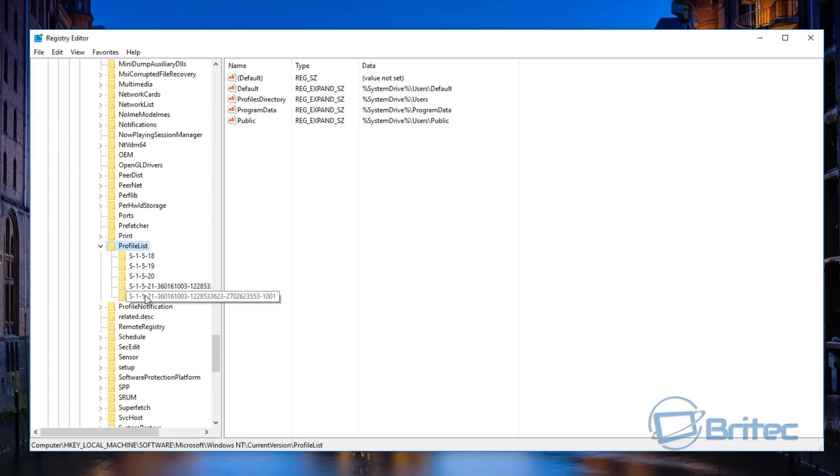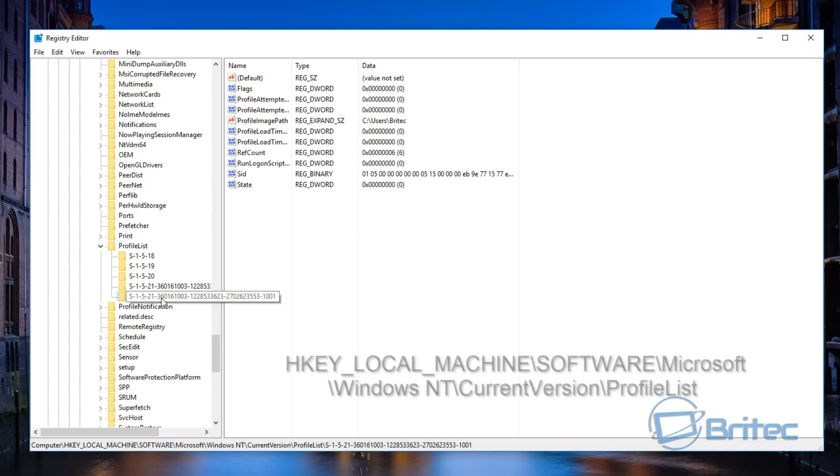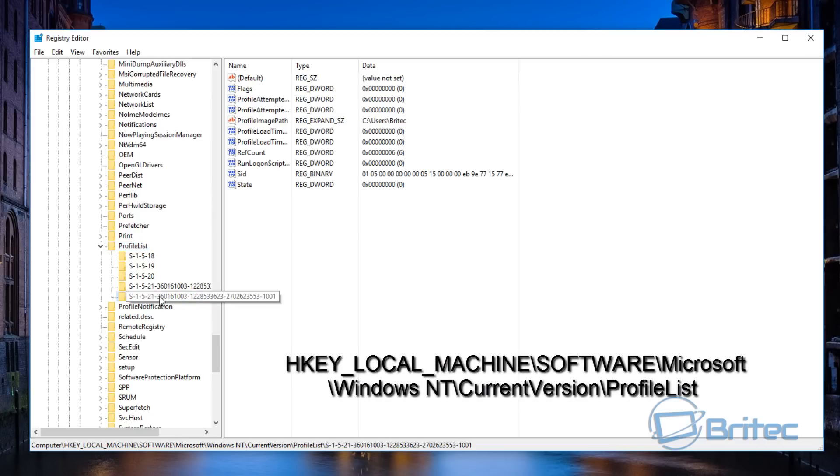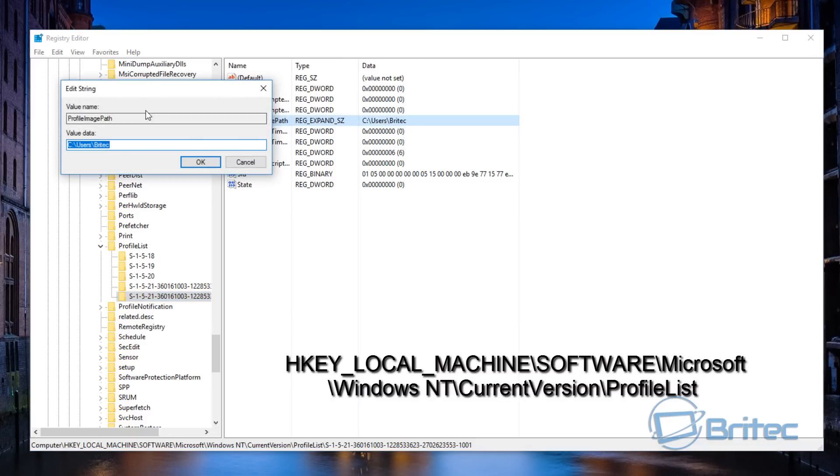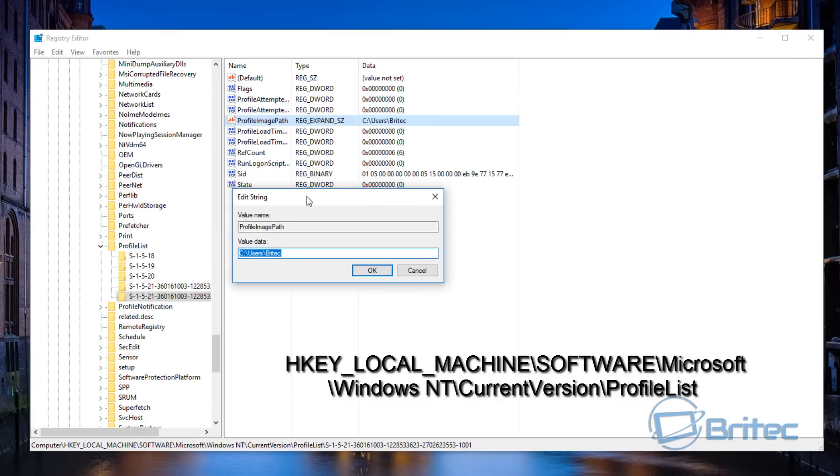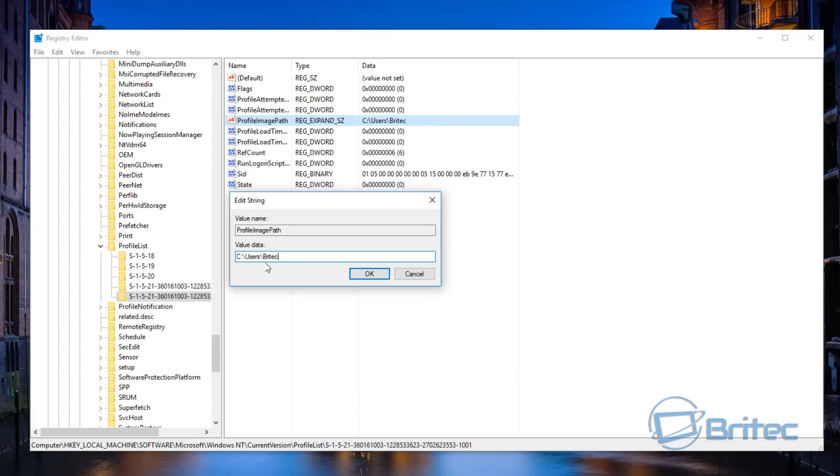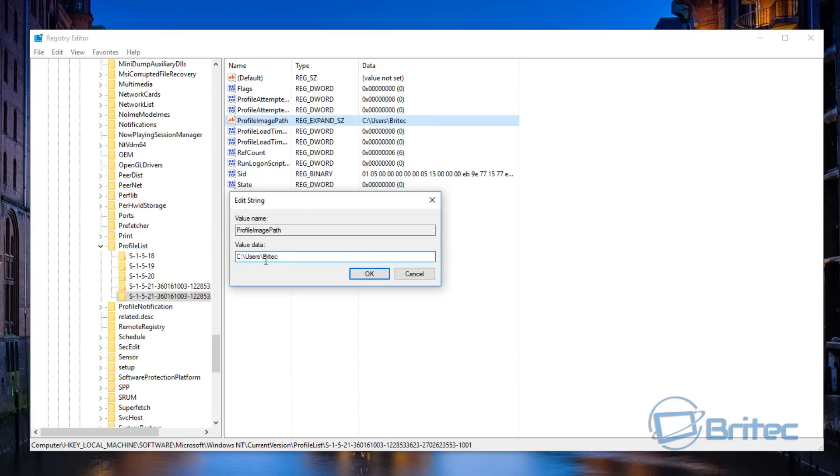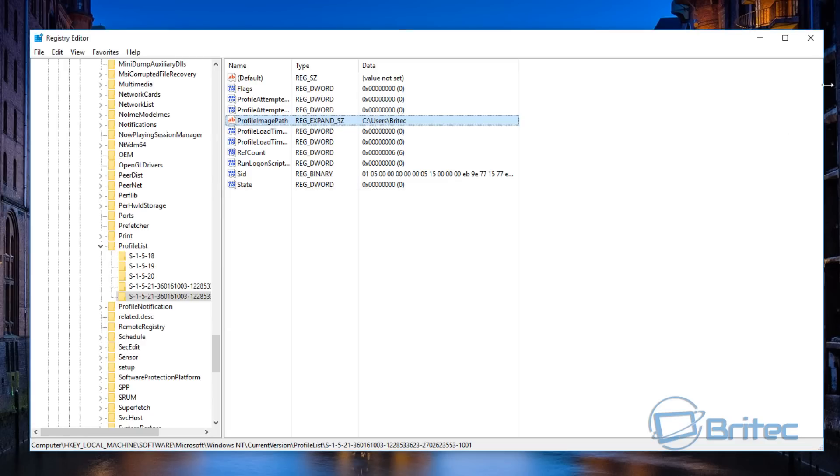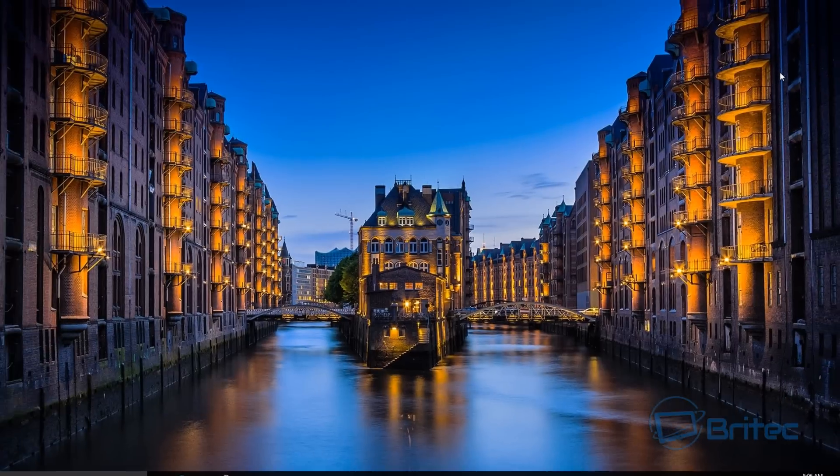Once you get down to the bottom here, you're looking for ProfileList. This is where all your profiles are. If I click on this, this is the account. You'll see on the right-hand pane ProfileImagePath. If you double-click on this, you can see the actual username Britec. You can change it here and this will change the actual folder name. I wouldn't advise you to do that from this location, but it can be done from here. I'm just going to leave that as is.